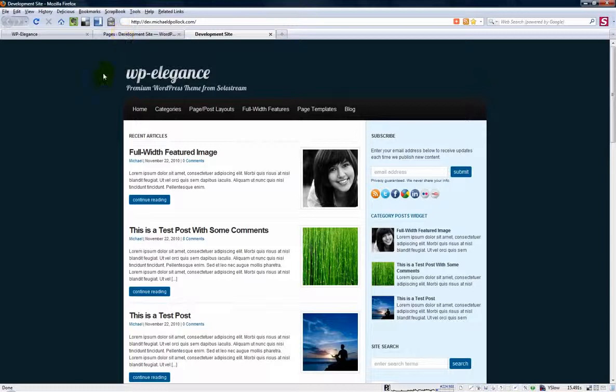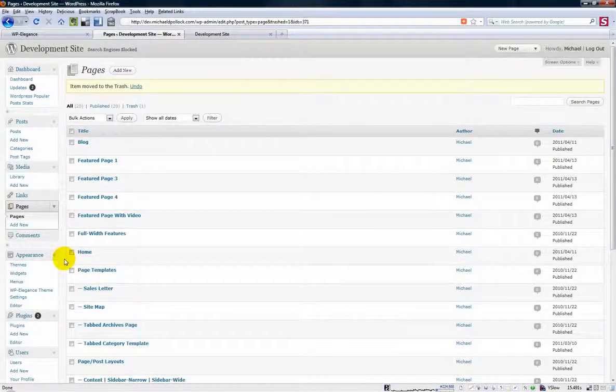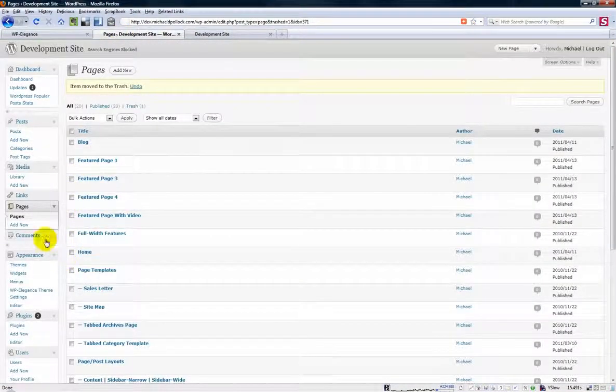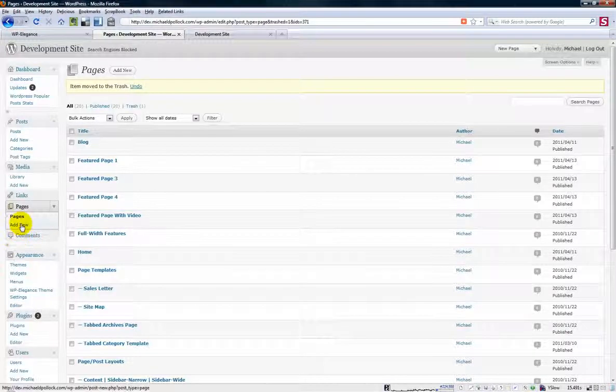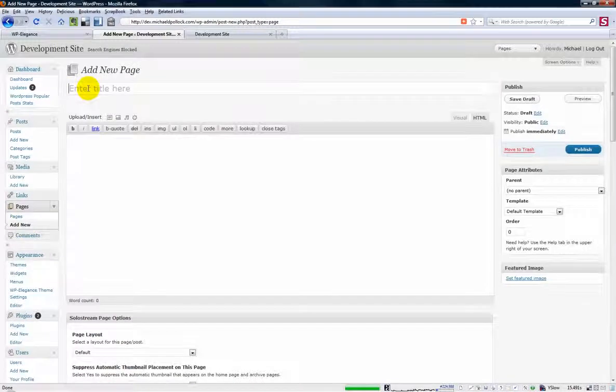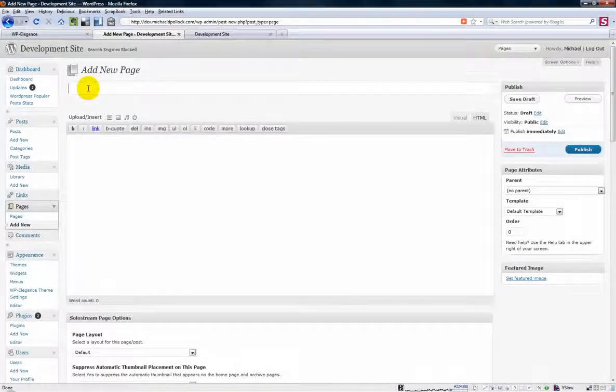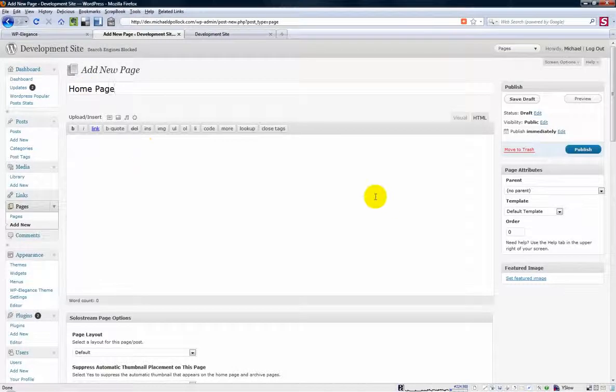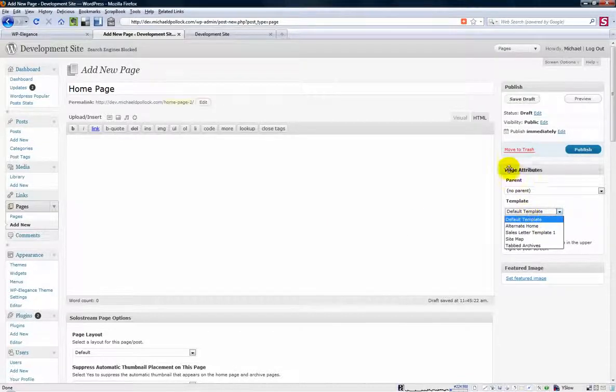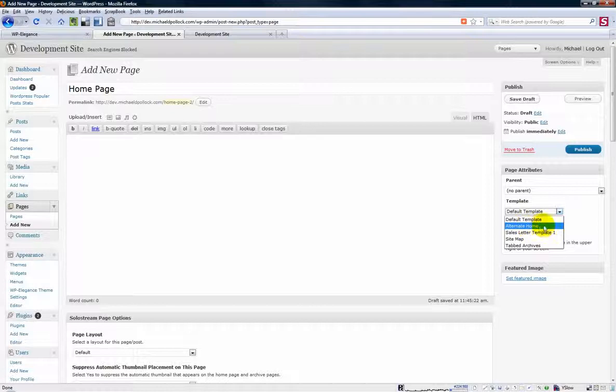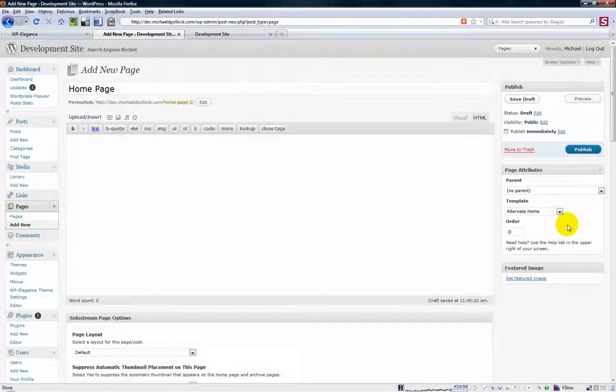First thing you want to do is create a page that you can use as your home page. And to do that you're just going to click the add new link here and just give it a name like home page, something that you can use to recognize it in the list of your other pages. And then you don't have to put any content in here. In fact if you do it won't show up anyway.